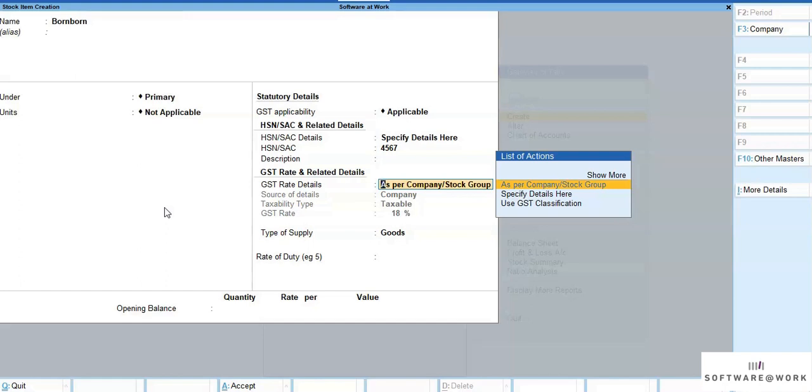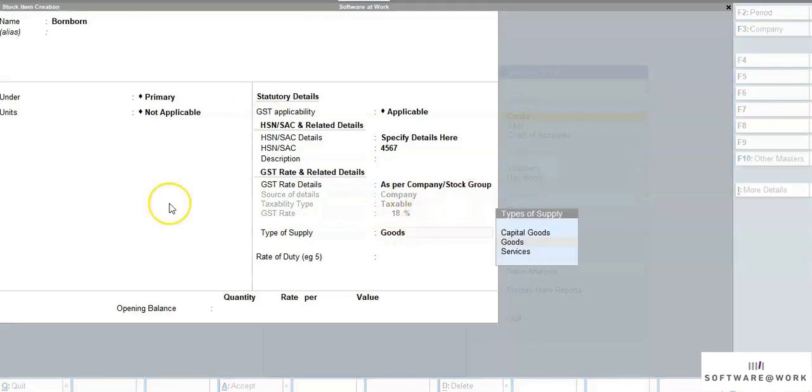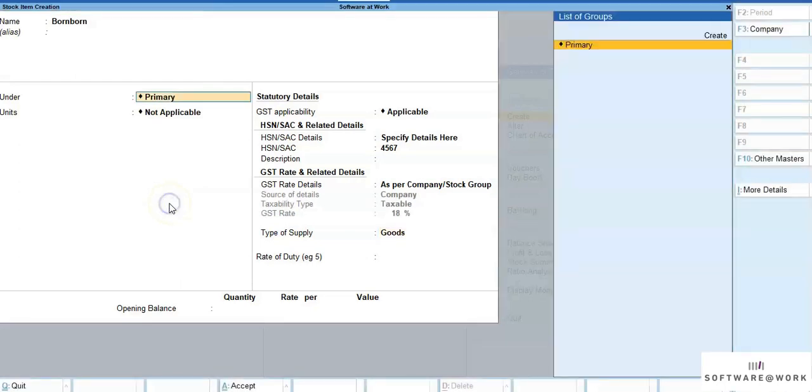Whereas the GST rate has been taken, as specified in the company. Save all the details.